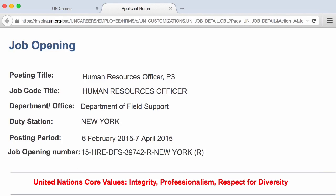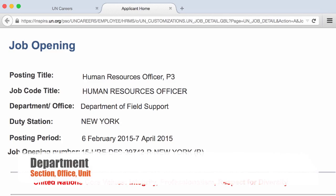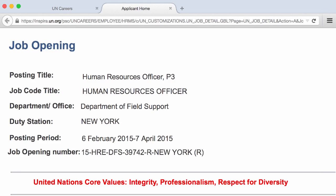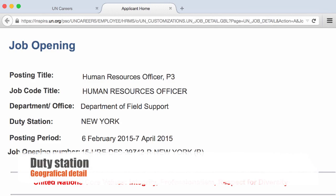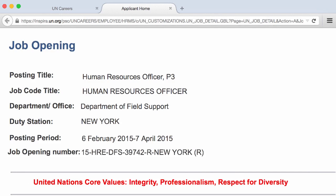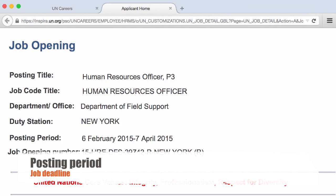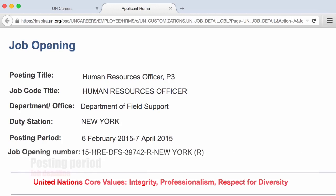You will also see the department and the office — for example, Political Affairs Section, Environmental Unit, Staff Counseling Unit. In our example we have the Department of Field Support. You will also have the duty station — in our case it's New York — and the posting period of the job opening. The job opening will be removed from the careers portal at midnight on the deadline day.